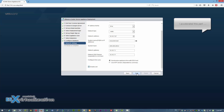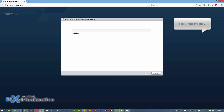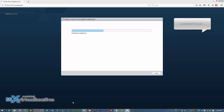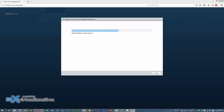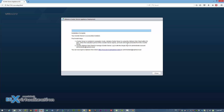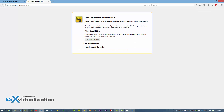I've accelerated this part of the video a little bit, because it takes five to eight minutes to actually deploy the appliance — to copy it to the datastore, power it on, and launch the default configuration scripts. This part is now almost finished.